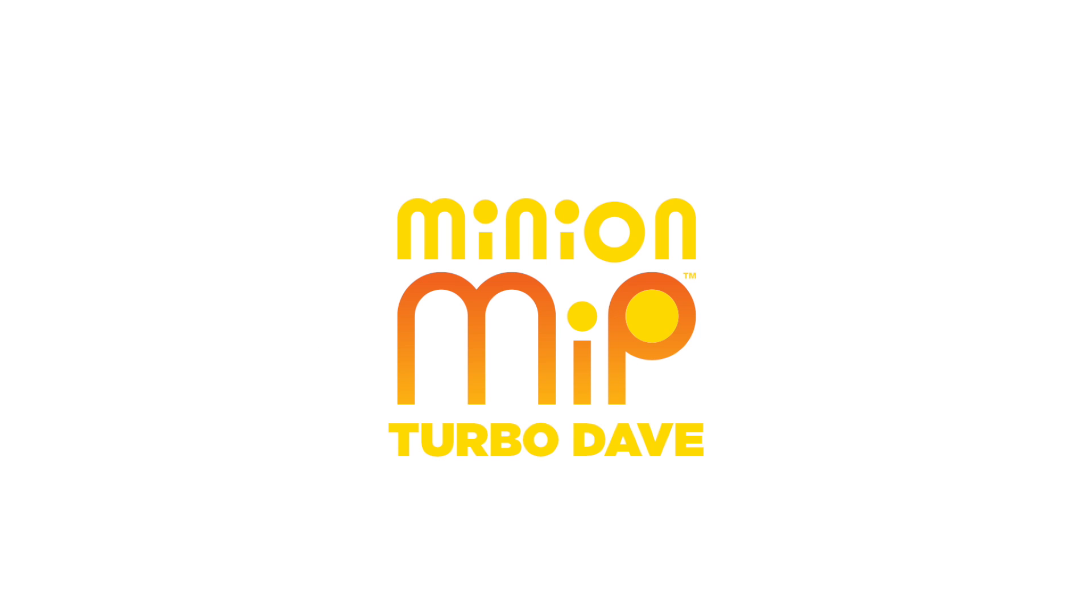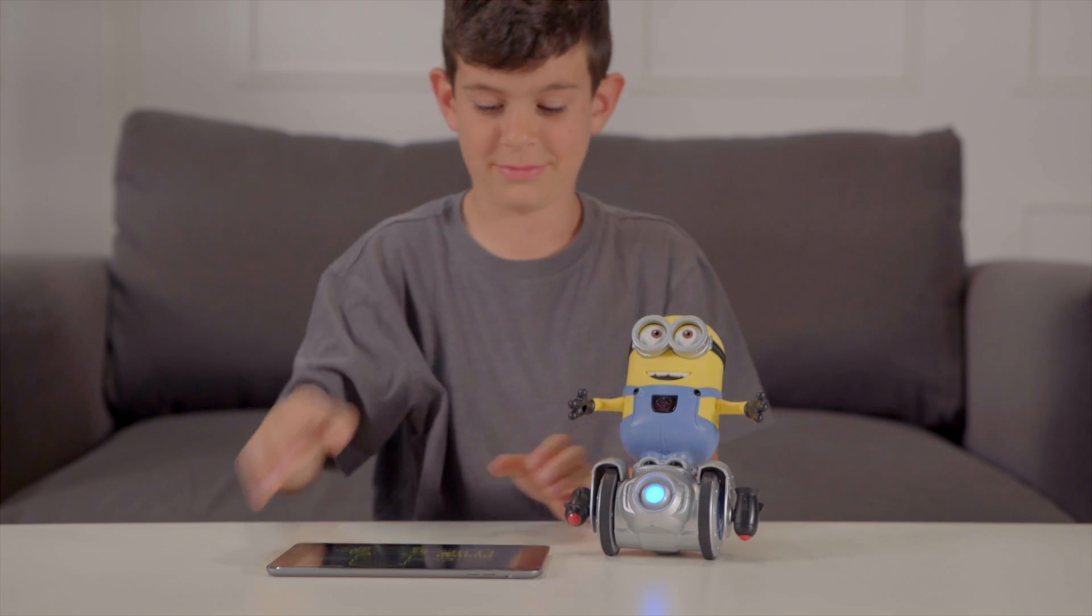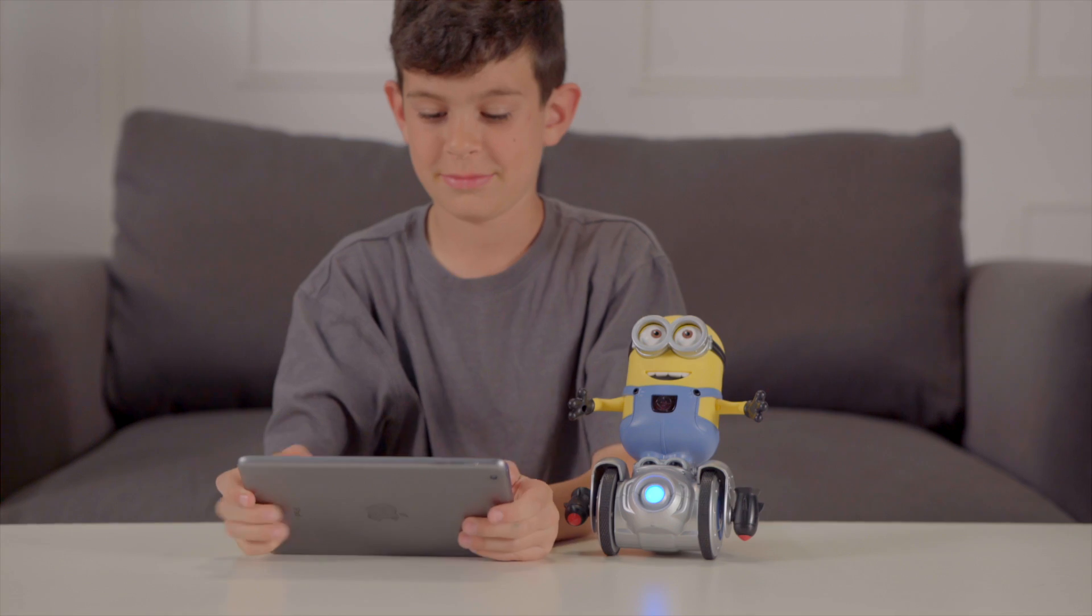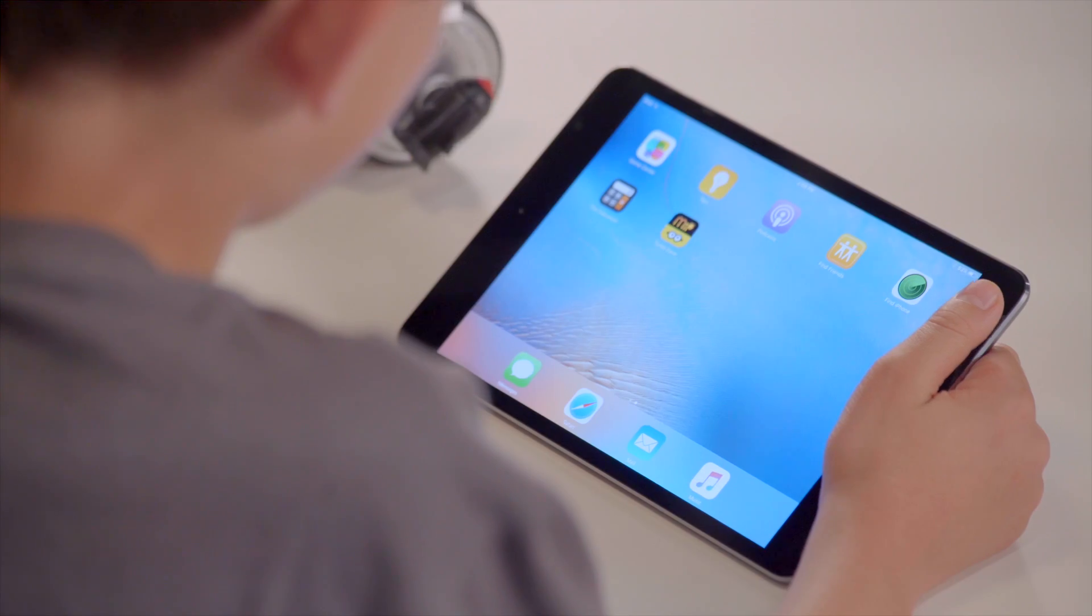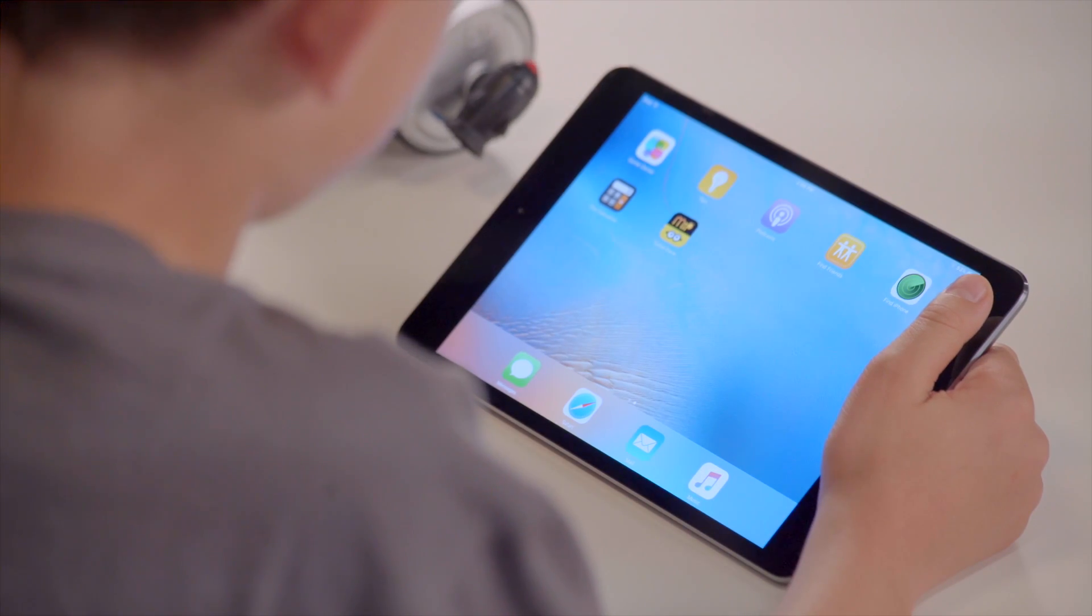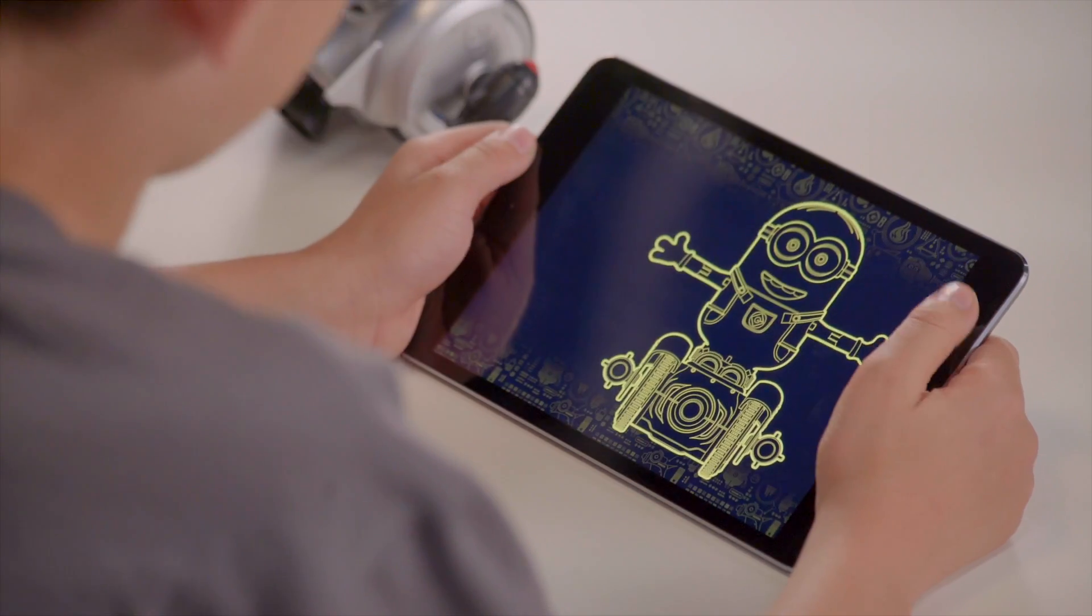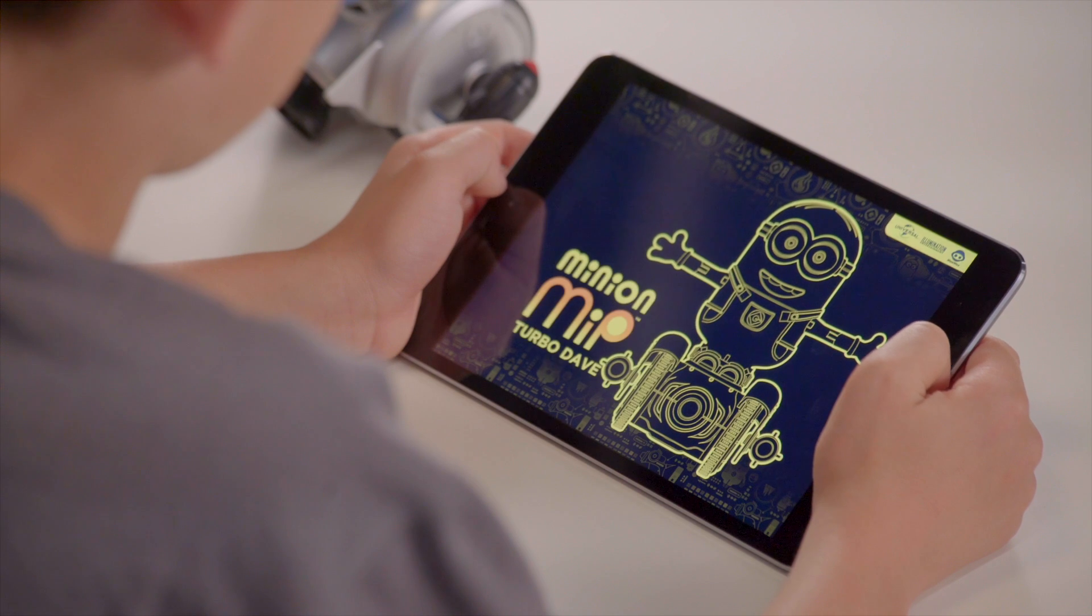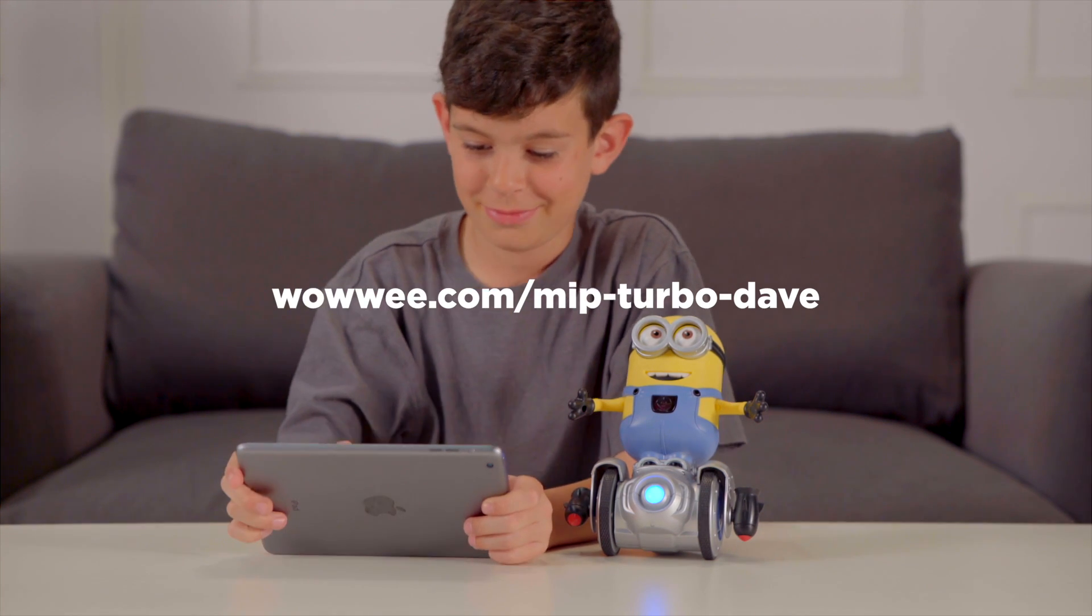In order to begin coding your Turbo Dave to do despicable things, you will first need to download the Coder Minion MIP app. You can find the Coder MIP app on the App Store and Google Play Store for free. Be sure to check our website for device compatibility.